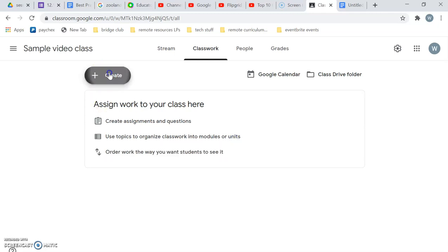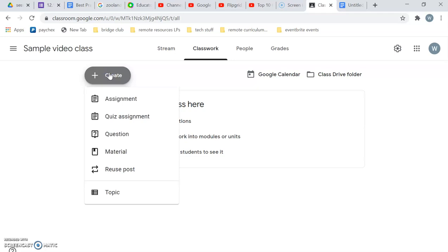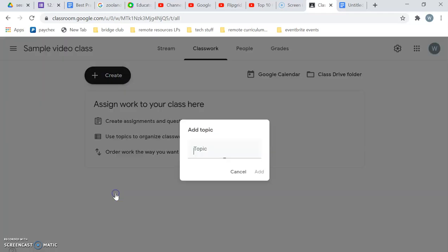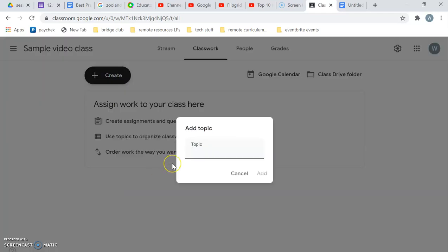So I'm just starting this class, you can see it's just a sample, but anyway just starting it. So first let me add a topic and the topic is going to be introductions.